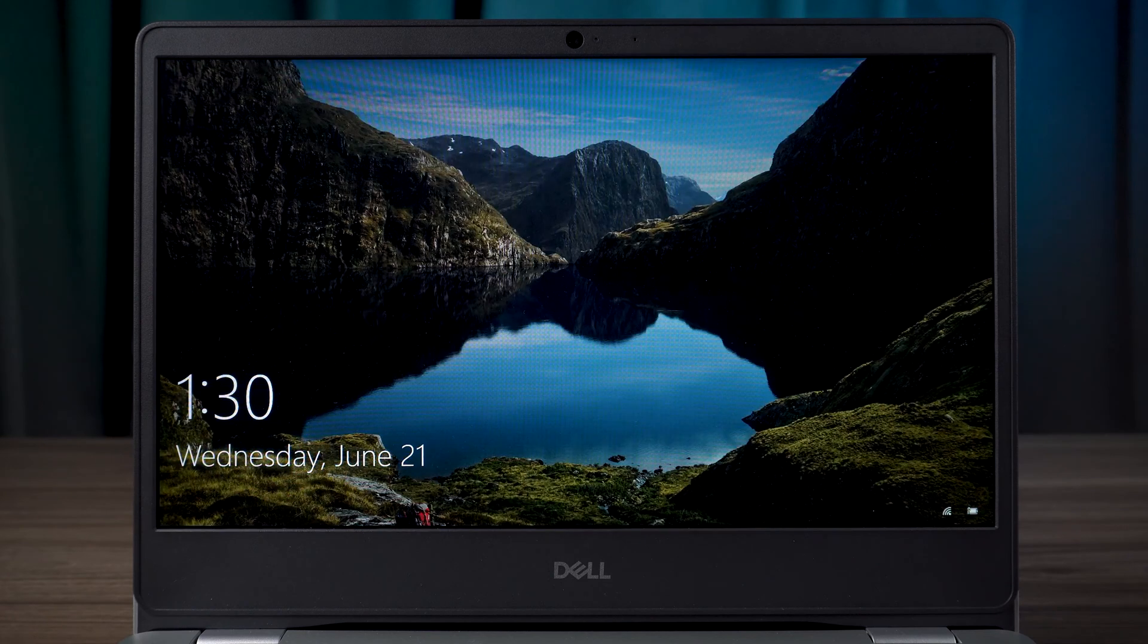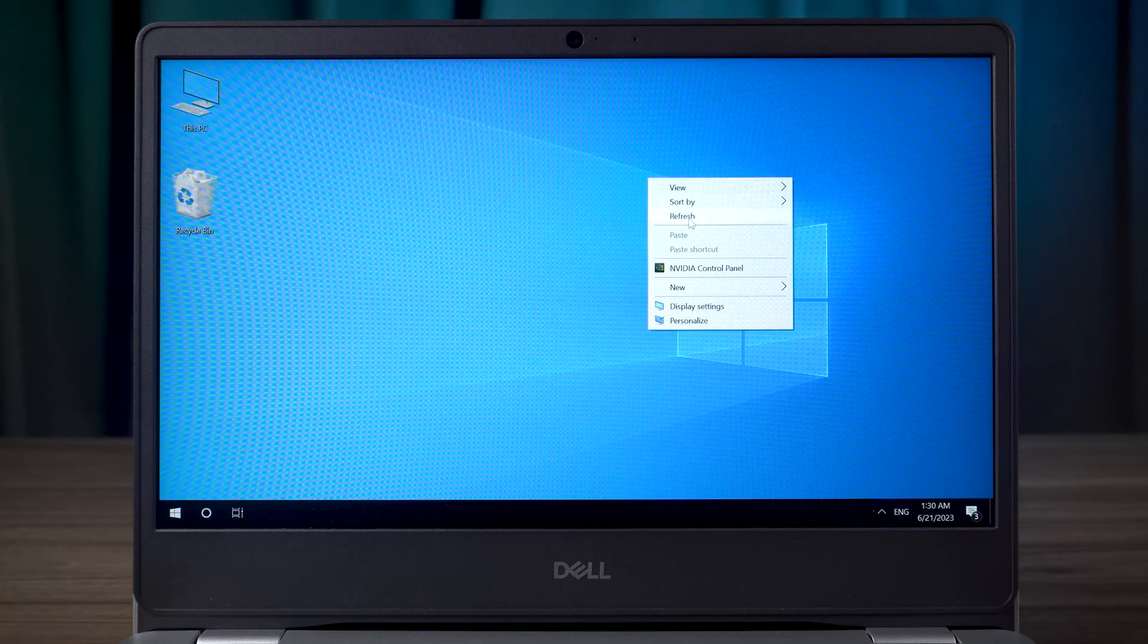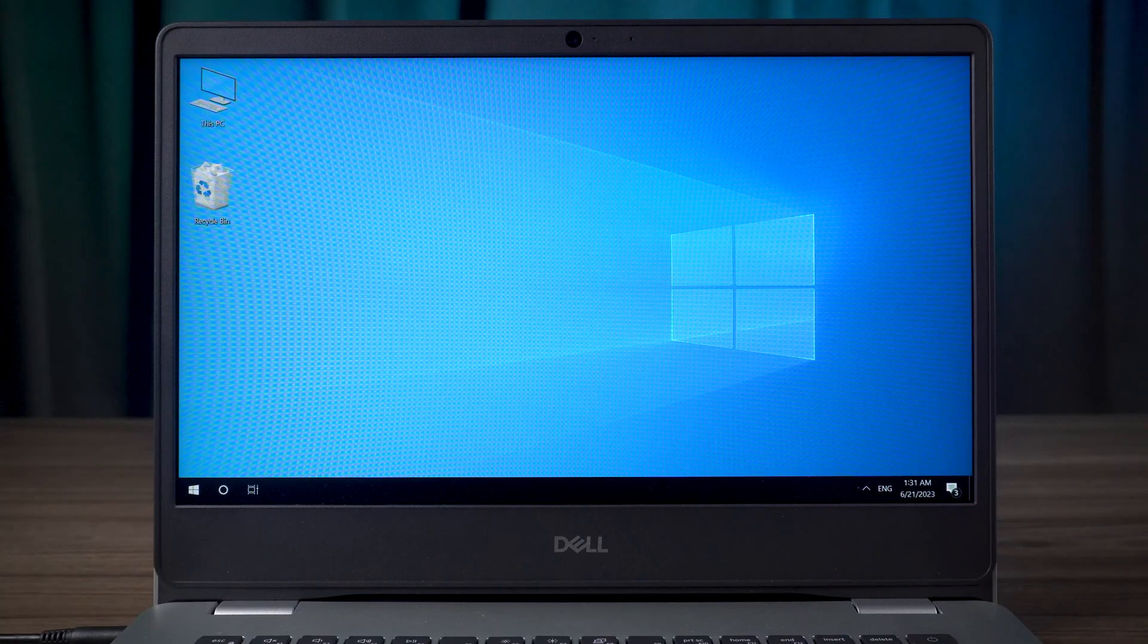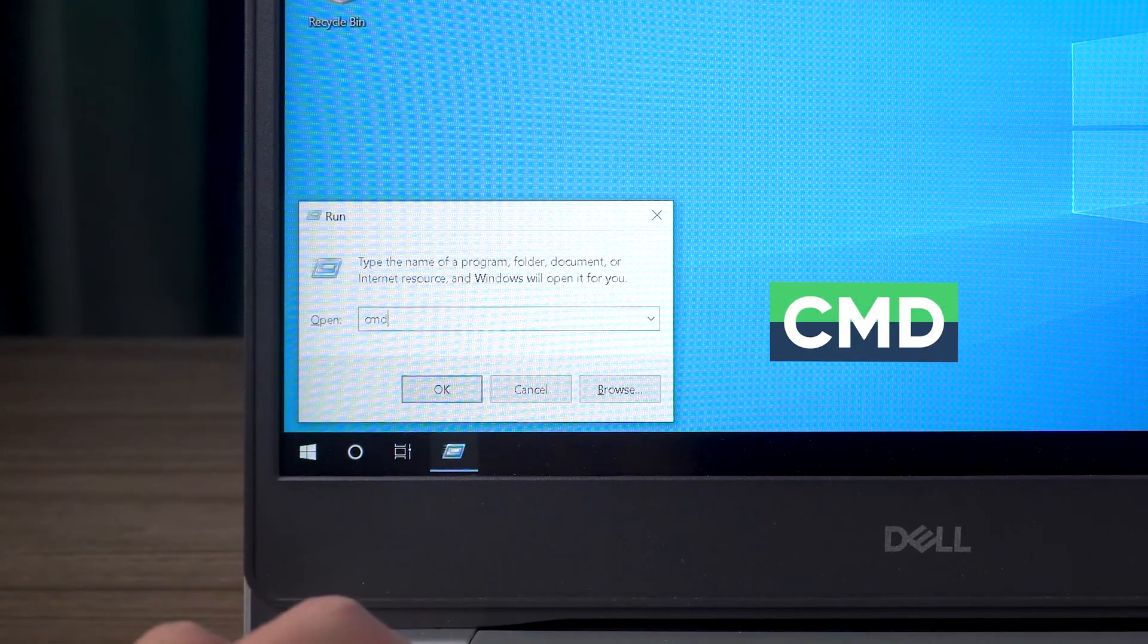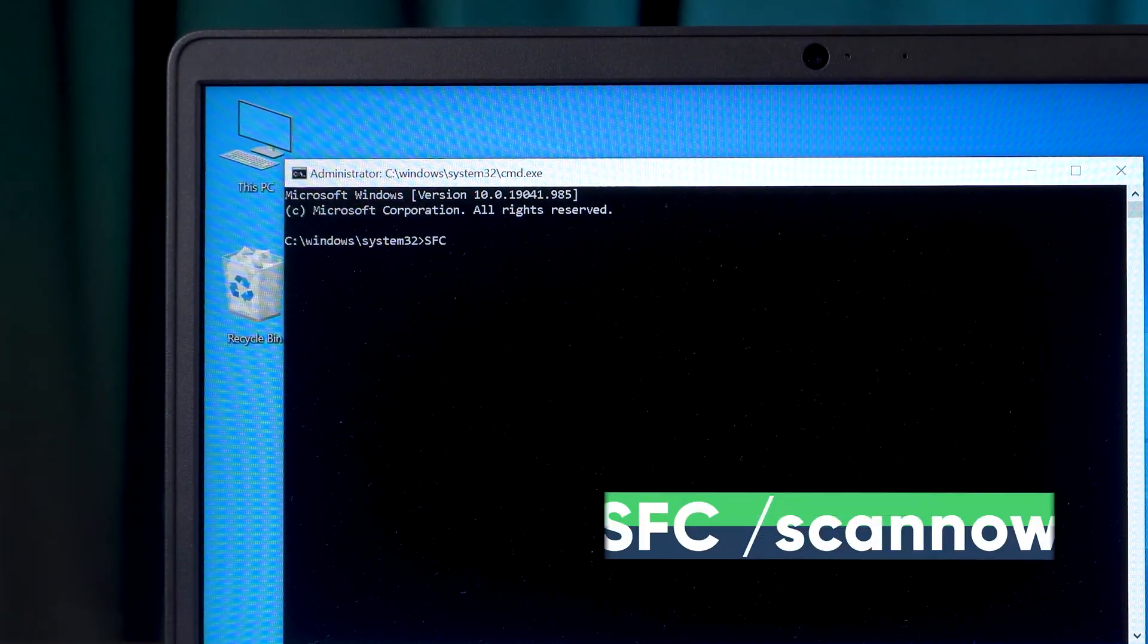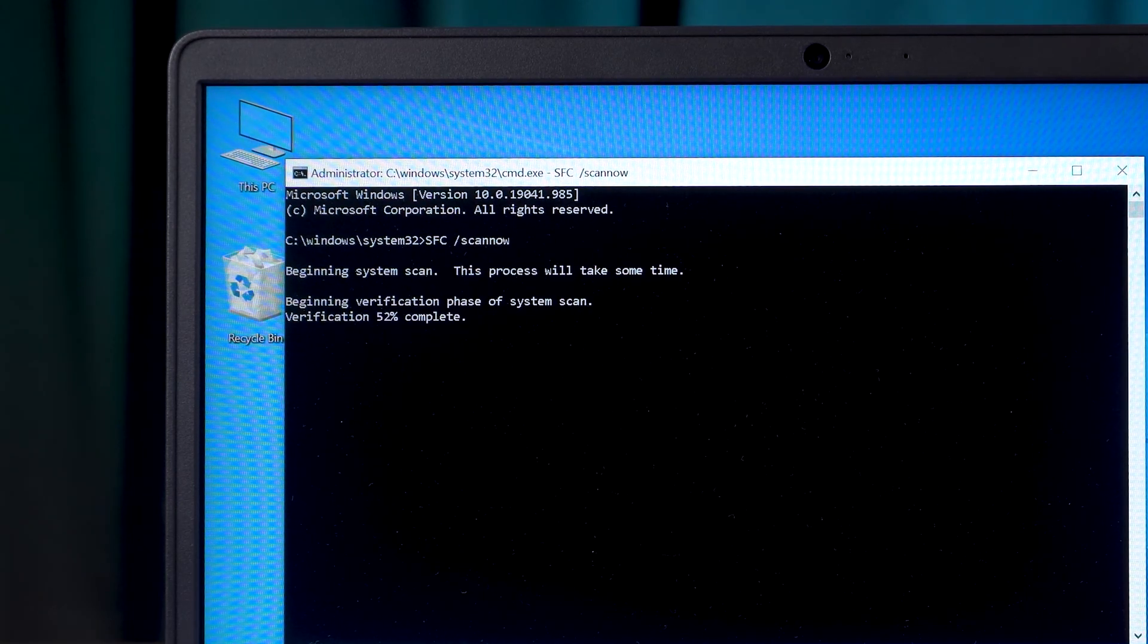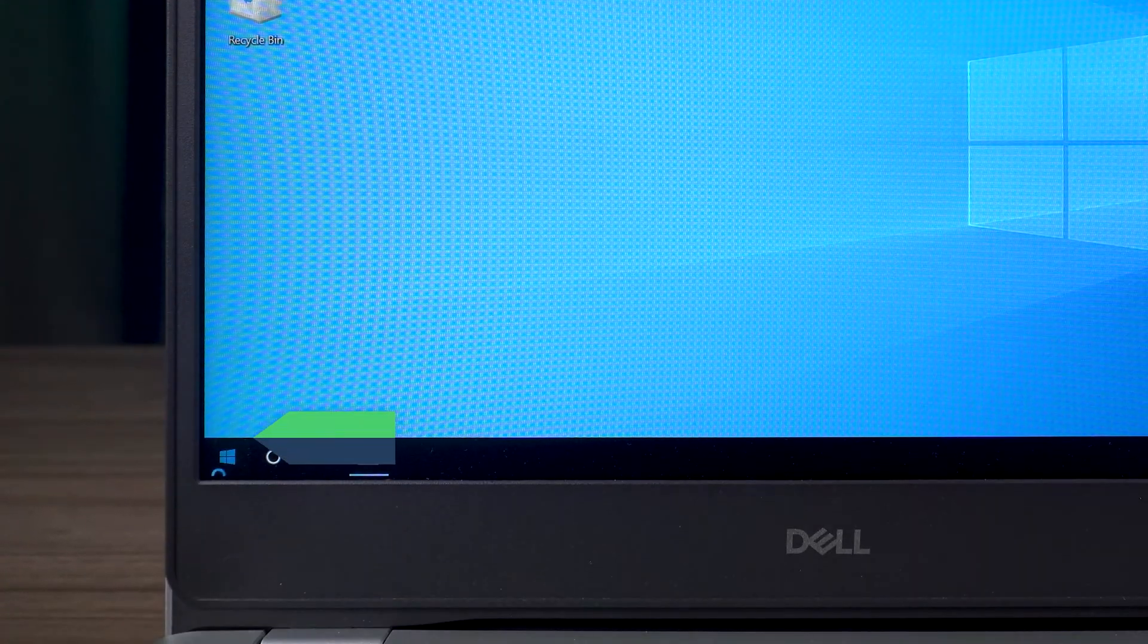After the computer restarts, check if the computer will still have the blue screen error. If you are still experiencing the Blue Screen of Death error, next try to run the System File Checker. Open the command prompt again as administrator. Next, type in the following code and press Enter. Wait for the system scan and repair to complete, then restart your computer.